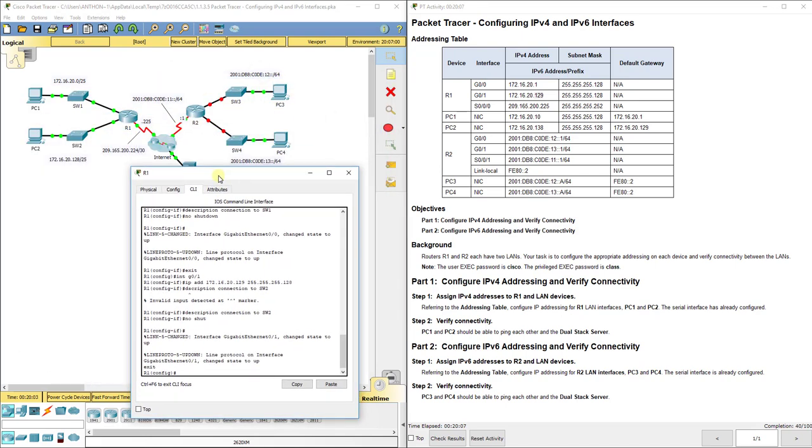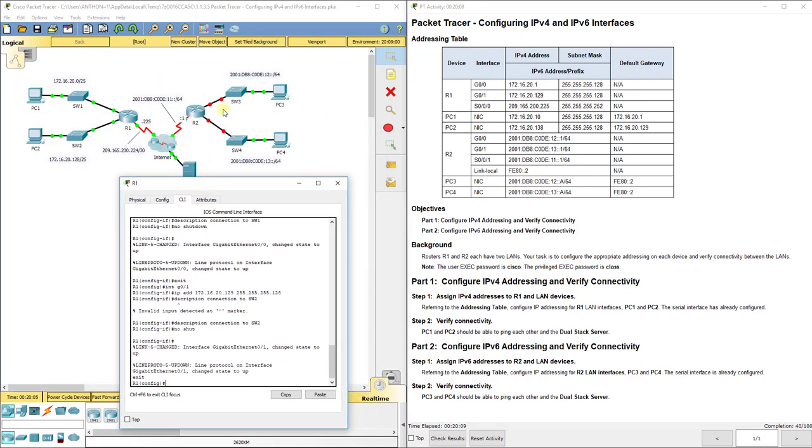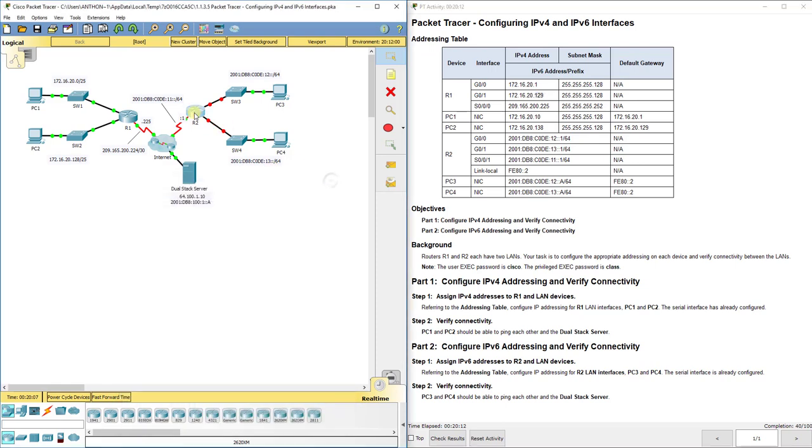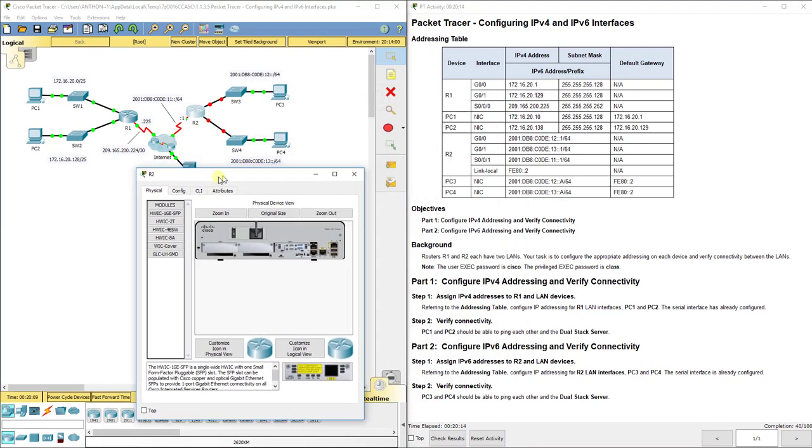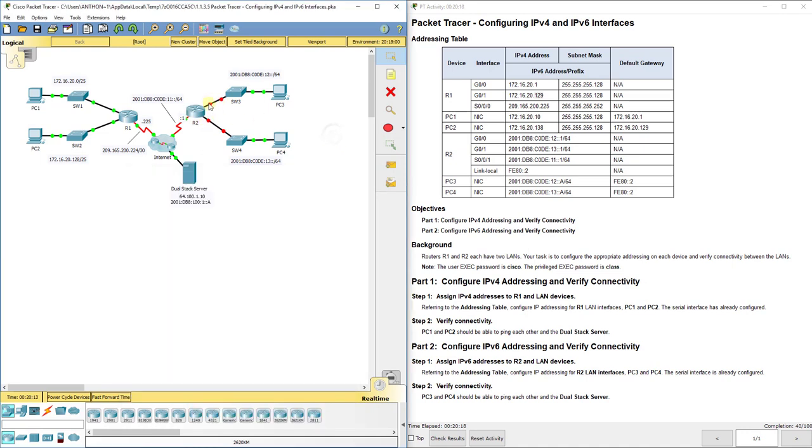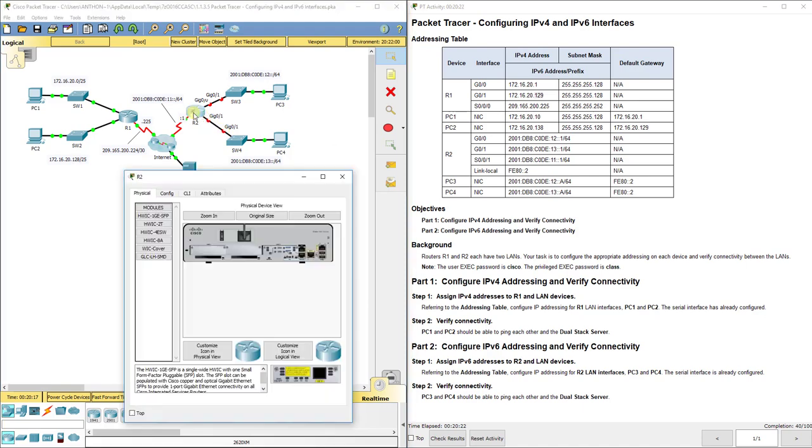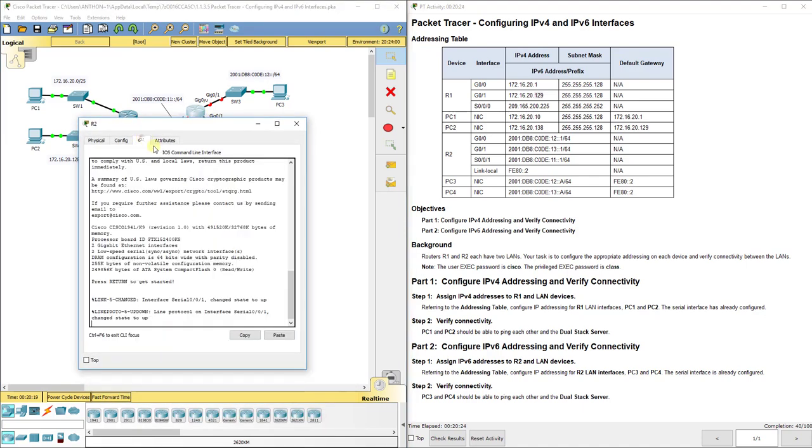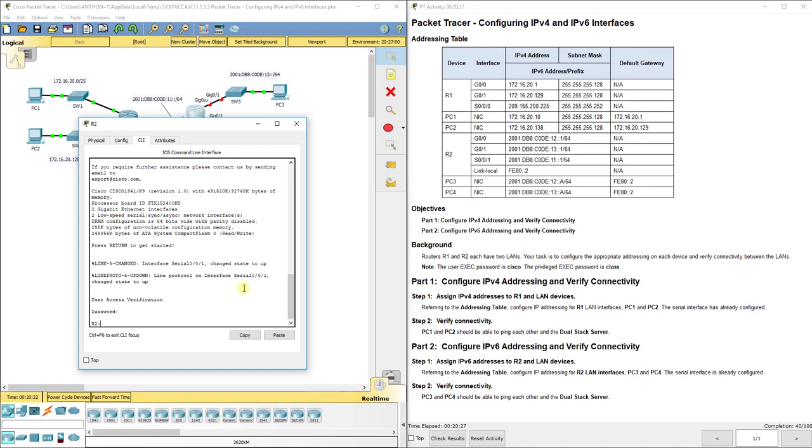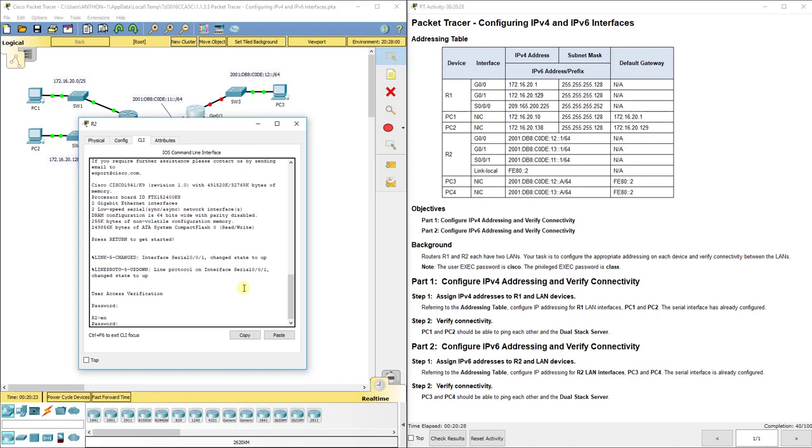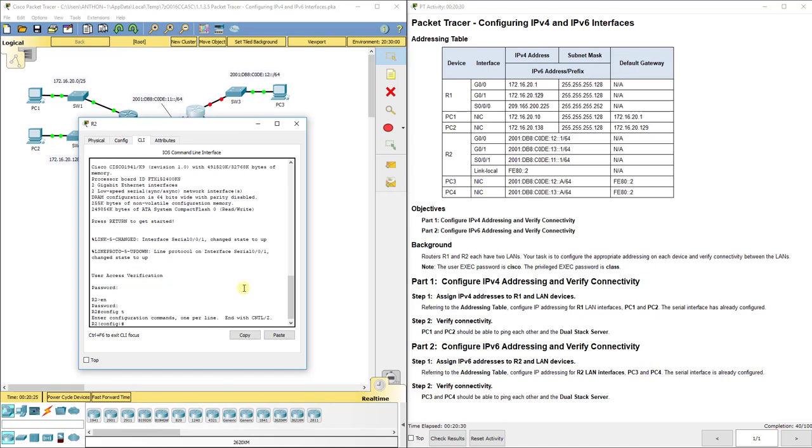Now we're here to the other side of the network. We want to help R2 to be able to turn on this interfaces to G0/0 up there at the top and G0/1 down here at the bottom. Now that you configure these a little bit differently. Password is still Cisco and class. We're still going to go to configuration mode.